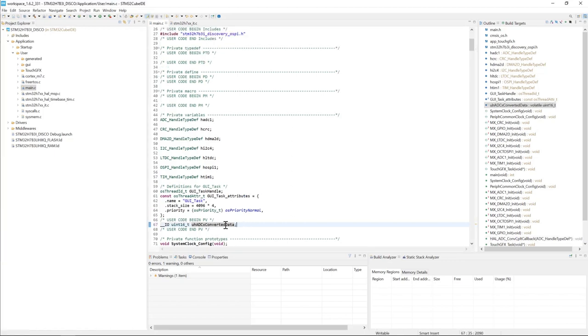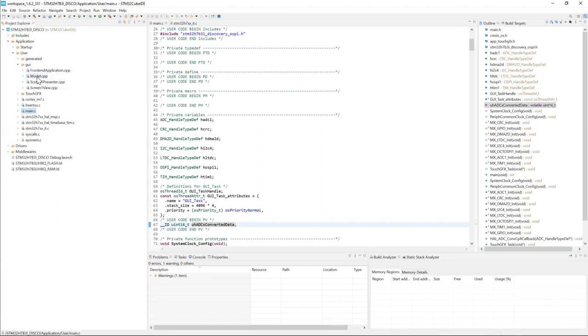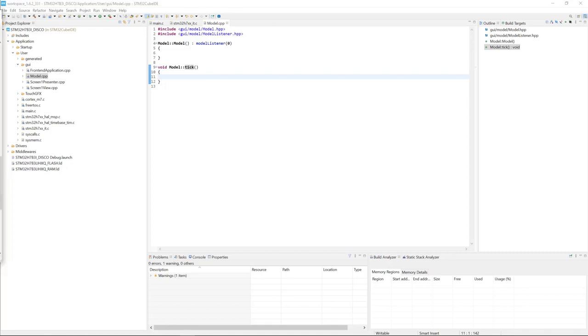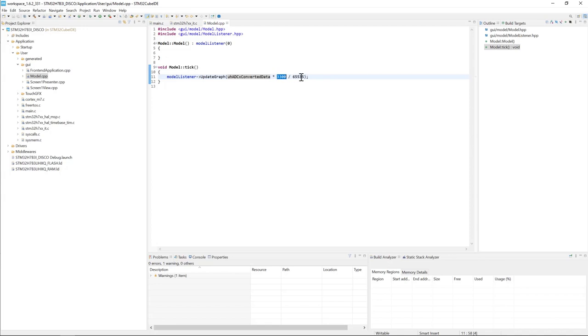Next I will send this ADC converted data to the graph widget. I will start by expanding GUI folder here, and then model.cpp. Here the model has the tick method that gets called every 16 milliseconds. I will call modelListener.updateGraph with ADC converted value times 3300, this is the max value given that ADC can convert, divided by 65535, this is the 16-bit value for 3.3 volts.